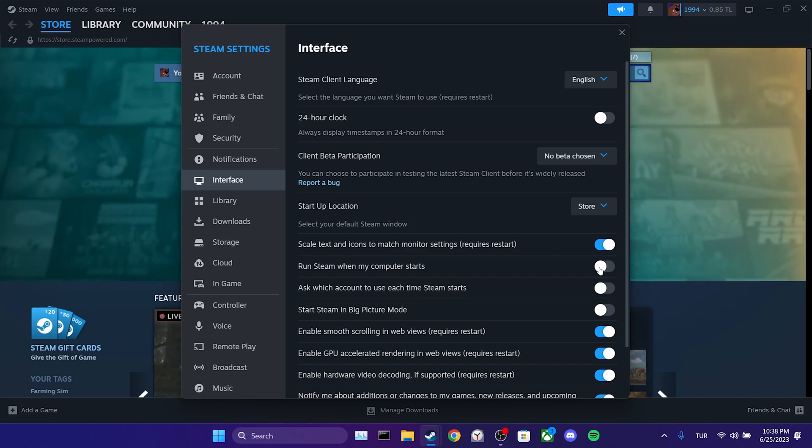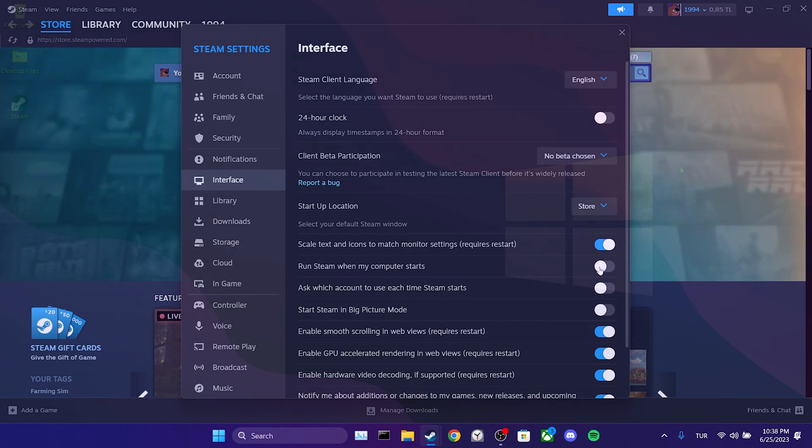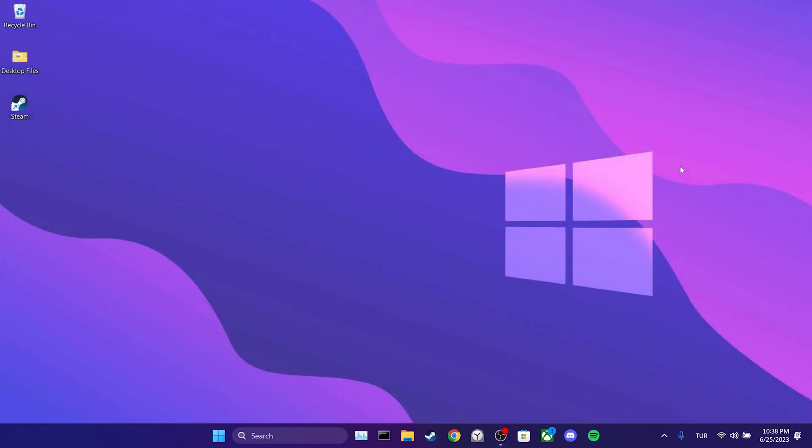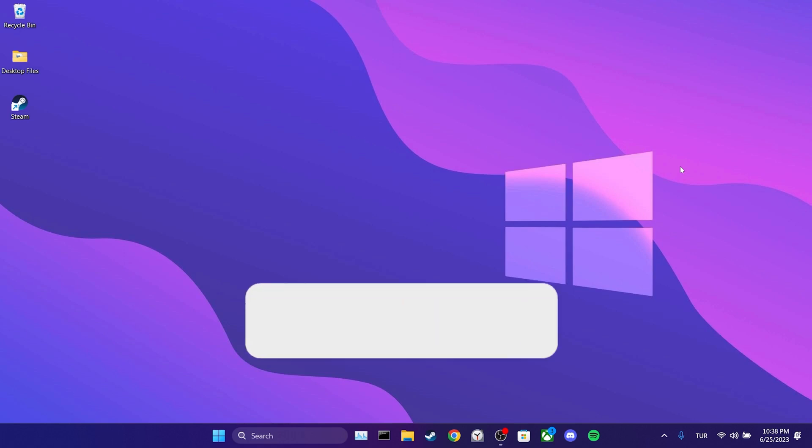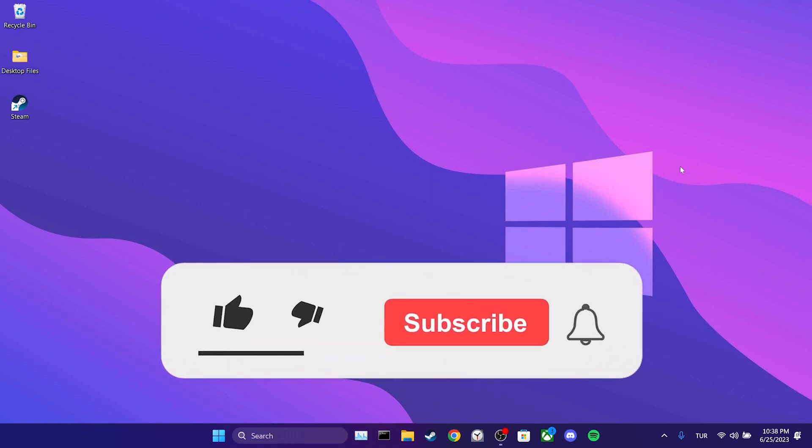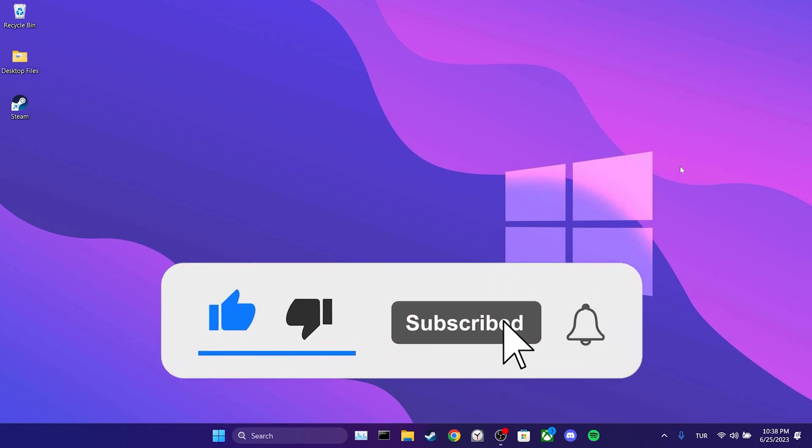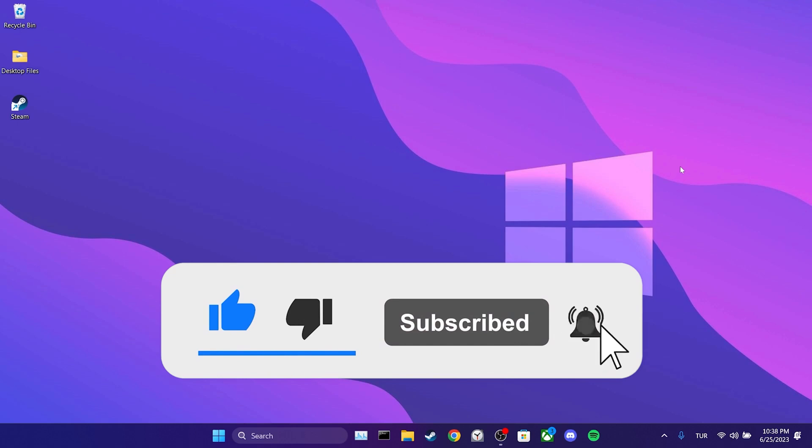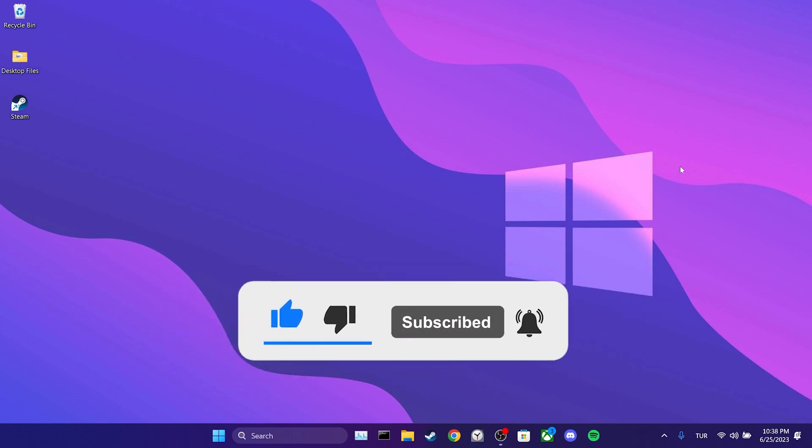After following these steps, Steam will not open on startup. We have come to the end of the video. I hope this video was useful for you. If the video helped you, don't forget to like the video. You can also subscribe to my channel to support me. Take care and see you in the next video.